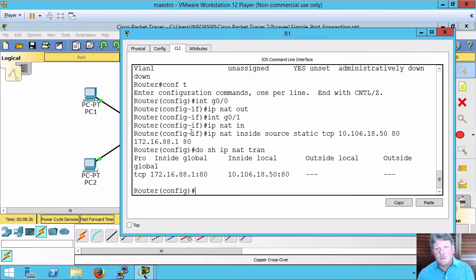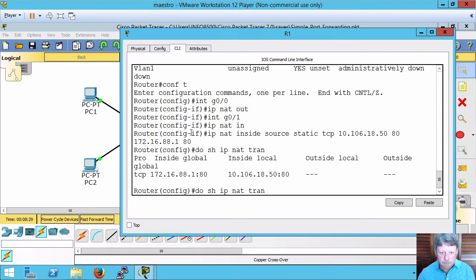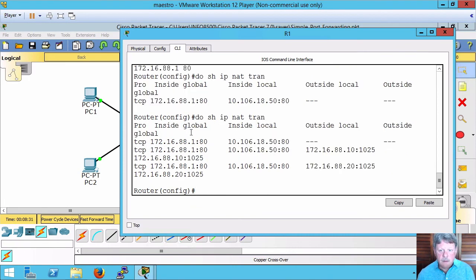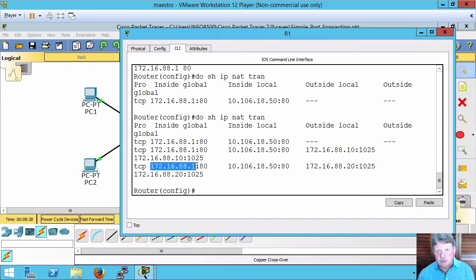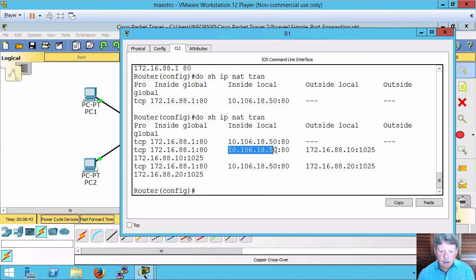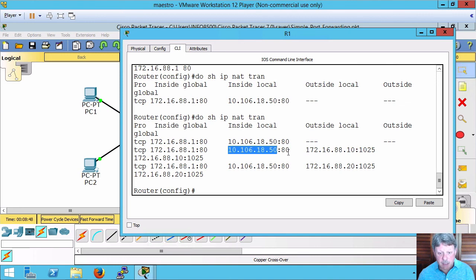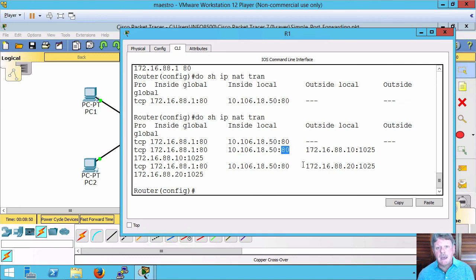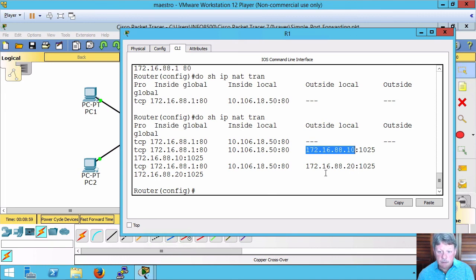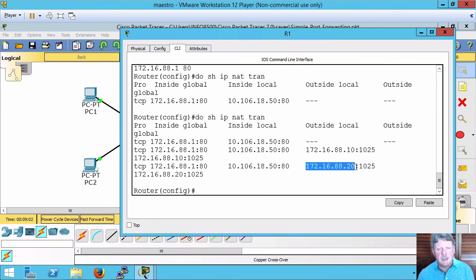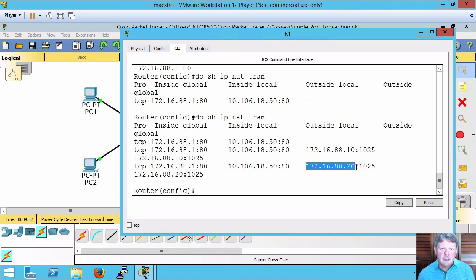Go back into the router and look at the translations now. We can see some additional translations. In all cases, our translated address is going to stay the same, again on port 80. Our IP address on the host that we're connecting to, the web server, is going to be the same, port 80. But notice that the IP addresses we're connecting from are now different. My source address here is .10 for the host component and source address here is .20 for the host component. That's setting up static NAT, or port forwarding as we more commonly call it.